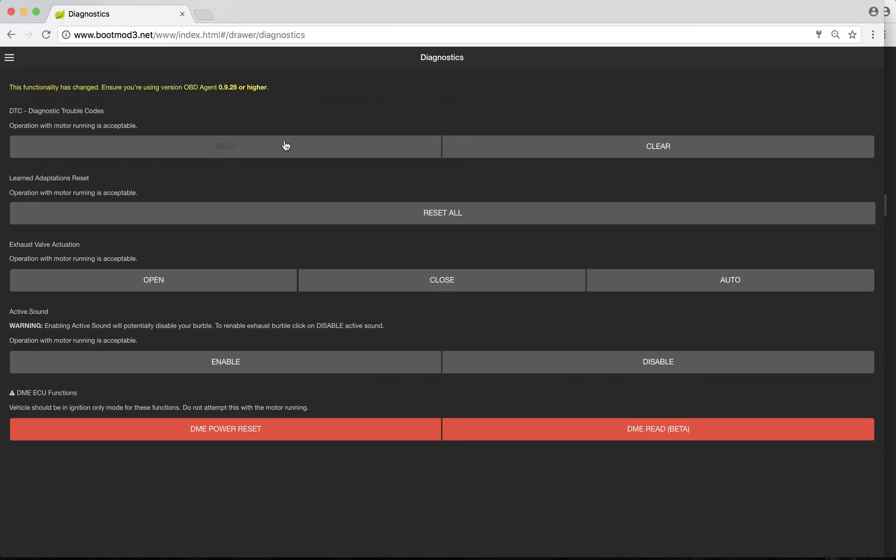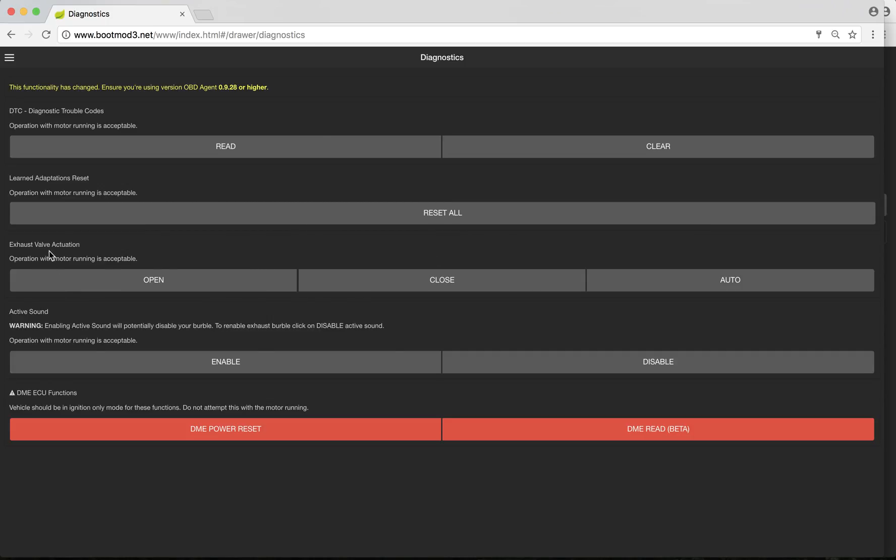The diagnostics tab is really cool. You can scan DTCs, diagnostic trouble codes. You can read them and clear them. It's very easy to use, very cut and dry. You can reset DME adaptations. This is for the DME only. This doesn't include DCT adaptations and all the other adaptations that different modules have. This just pertains to the DME itself. Exhaust valve actuation, I don't use this typically. I'll tune my exhaust valves the way I want them. If I'm tuning a customer's car, I tune theirs the way they want them. Typically, you wouldn't necessarily use these features. They're here should you decide to use them. They're mainly for diagnostic purposes.